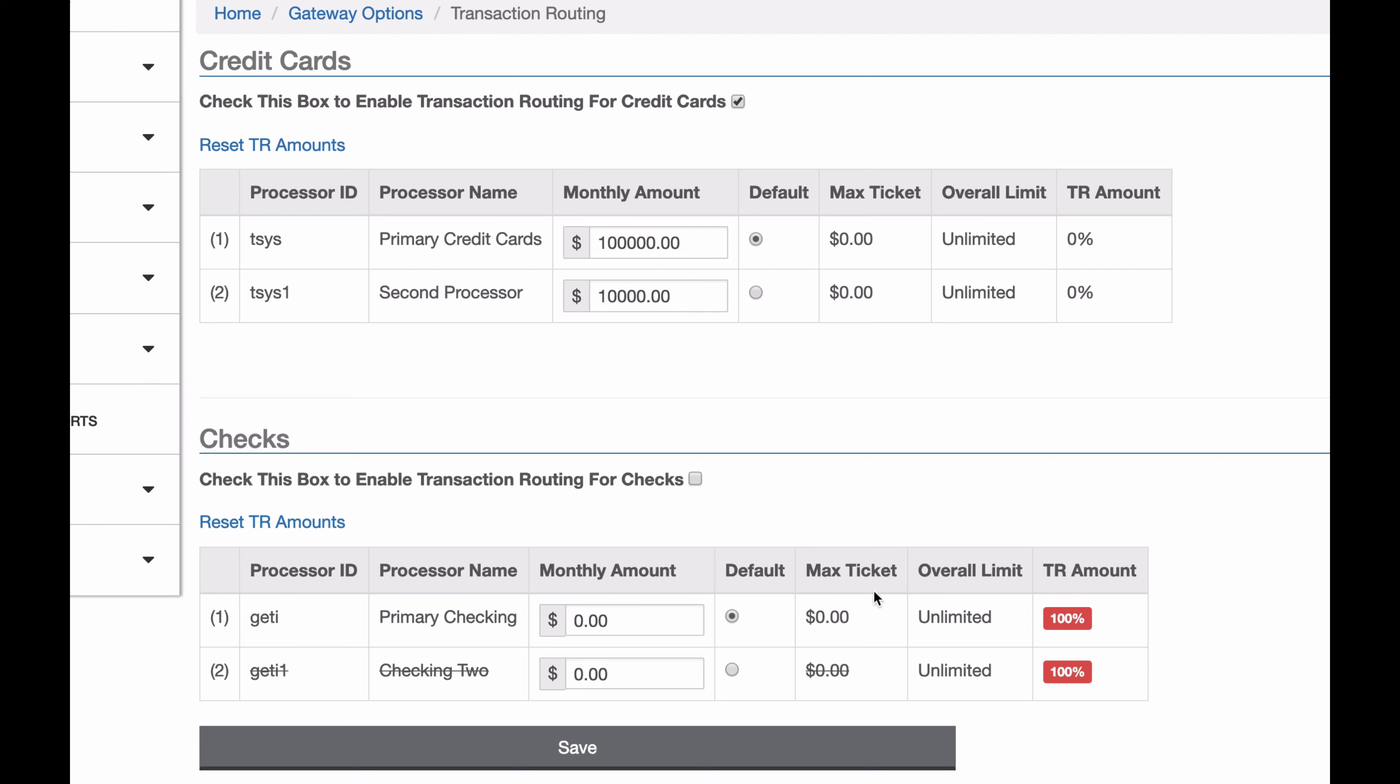You can also do this for checks, and if you ever want to turn it off, just come back to this page, uncheck the box, and hit save.